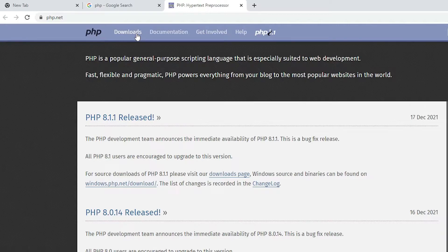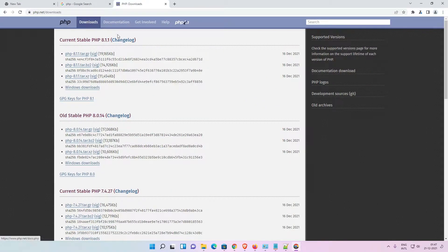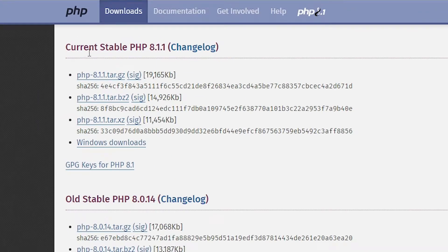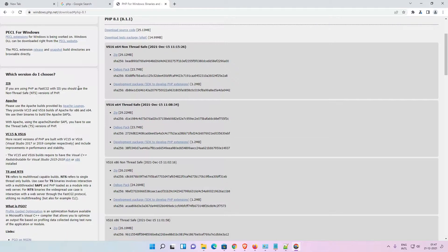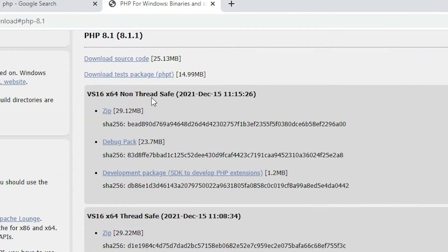Just click on Downloads — here is the Downloads button. Here we find the current suitable PHP 8.1.1 and we want to download for Windows, so here is the Windows download. Click on that. Here we find two versions: non-thread-safe and thread-safe. Always go with the 64-bit non-thread-safe.